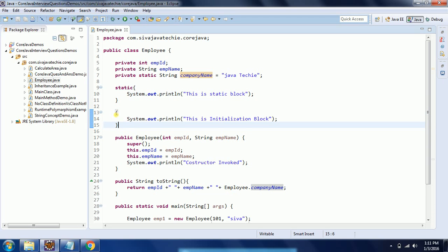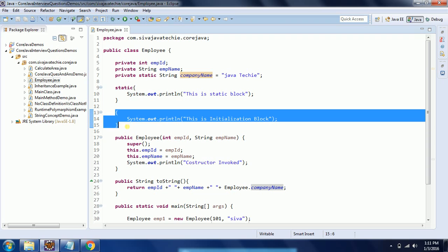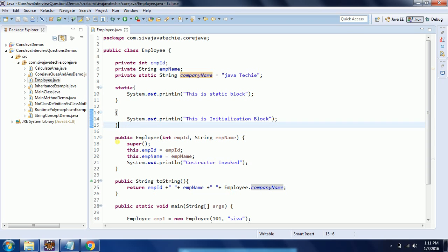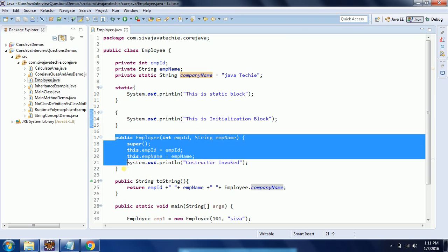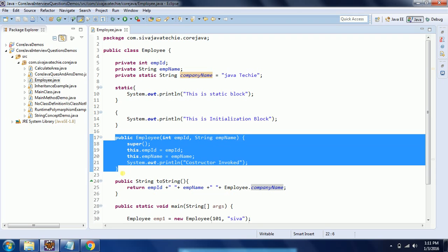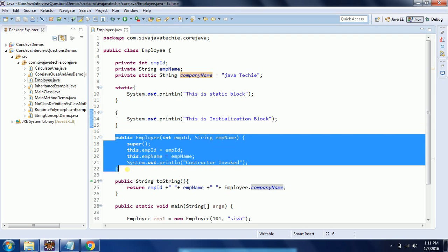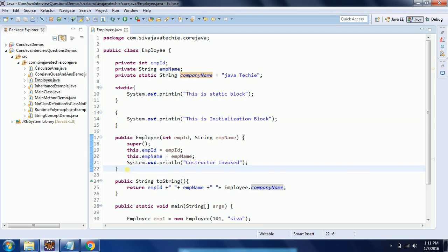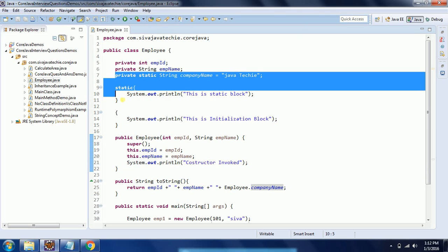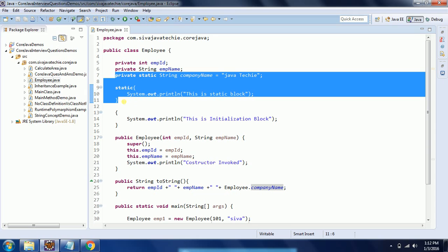Initialization block is executed before actually it invokes that constructor. So the next step is it is going to invoke the initialization block, and then it is going to invoke the constructor. But the thing is the initialization block and the constructor are going to execute for each object you create. But static block or static assignment only happens once in the life cycle of the class.